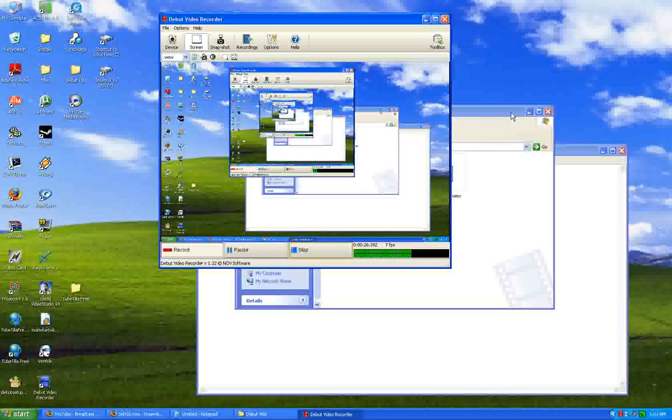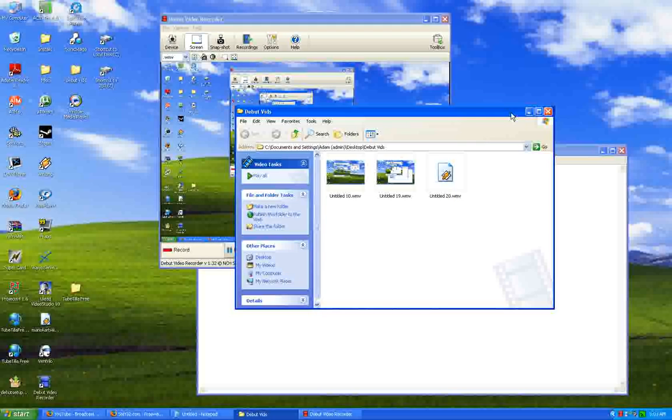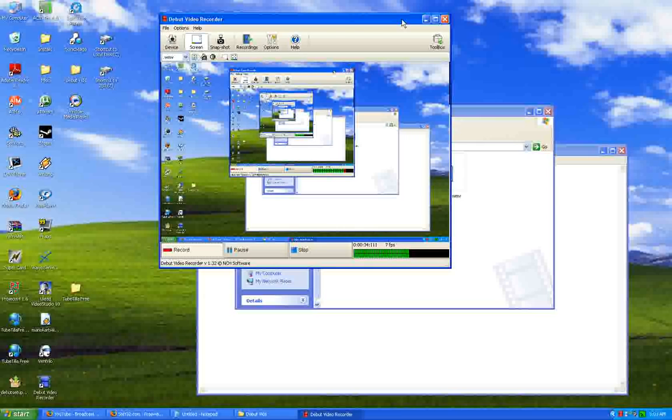Now you must be a real noob if you can't seem to do this stuff I'm about to tell you. But if you are a noob, then you should probably listen to me. Now note this is only for Windows.